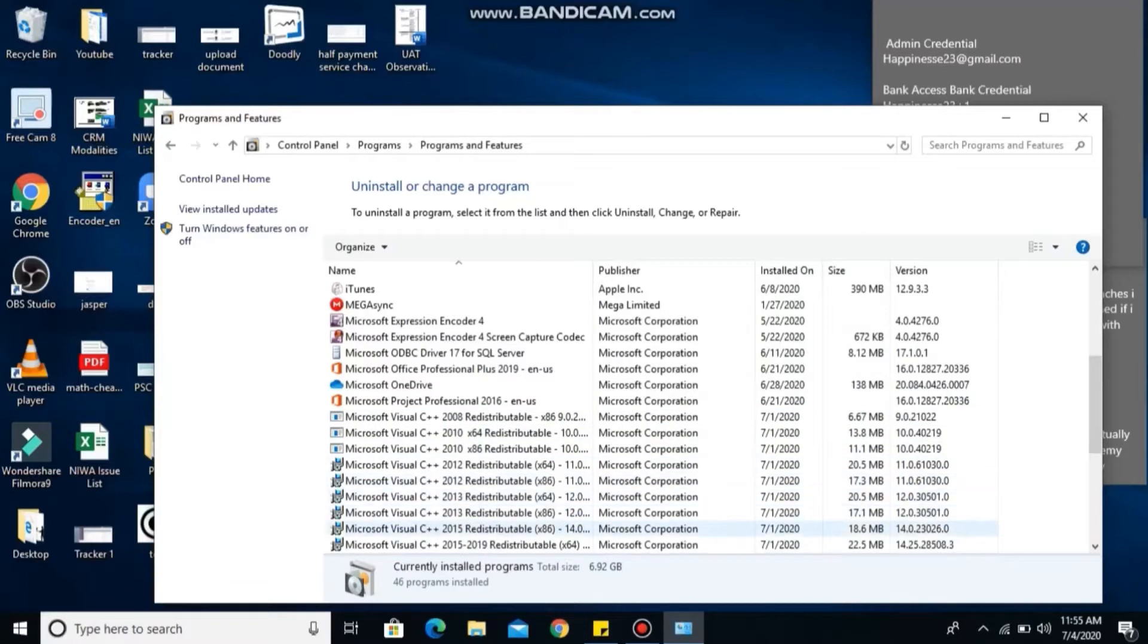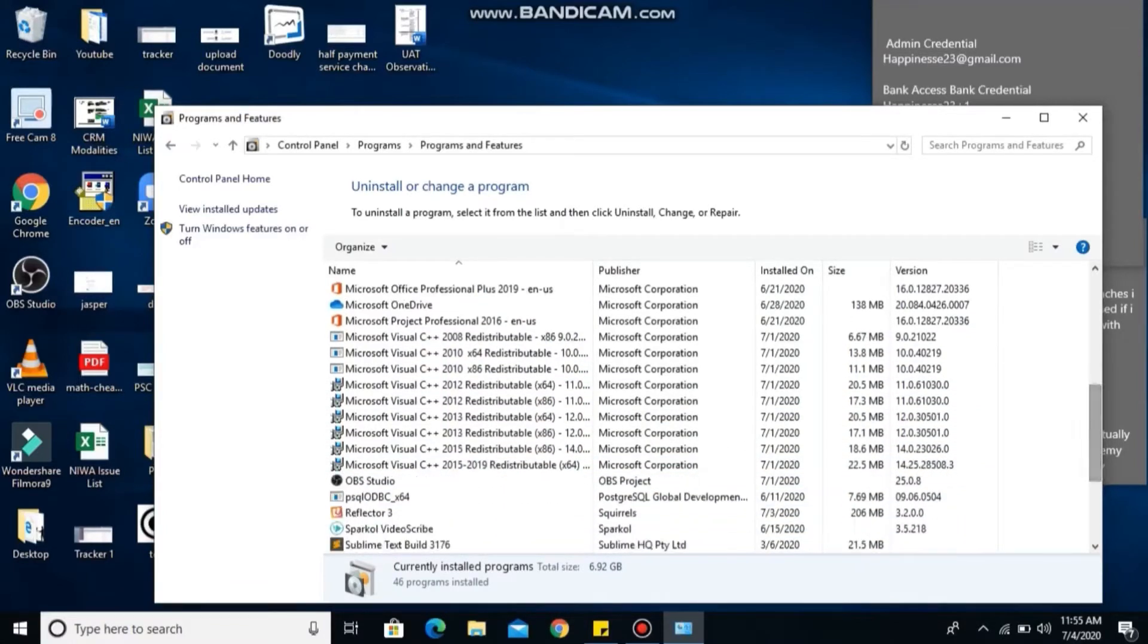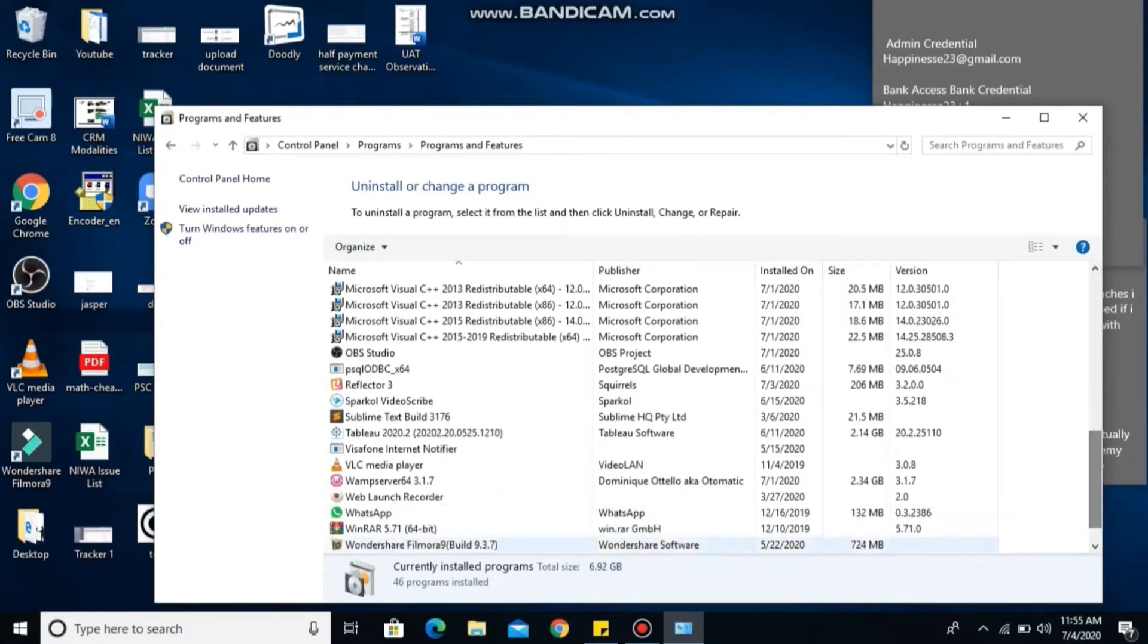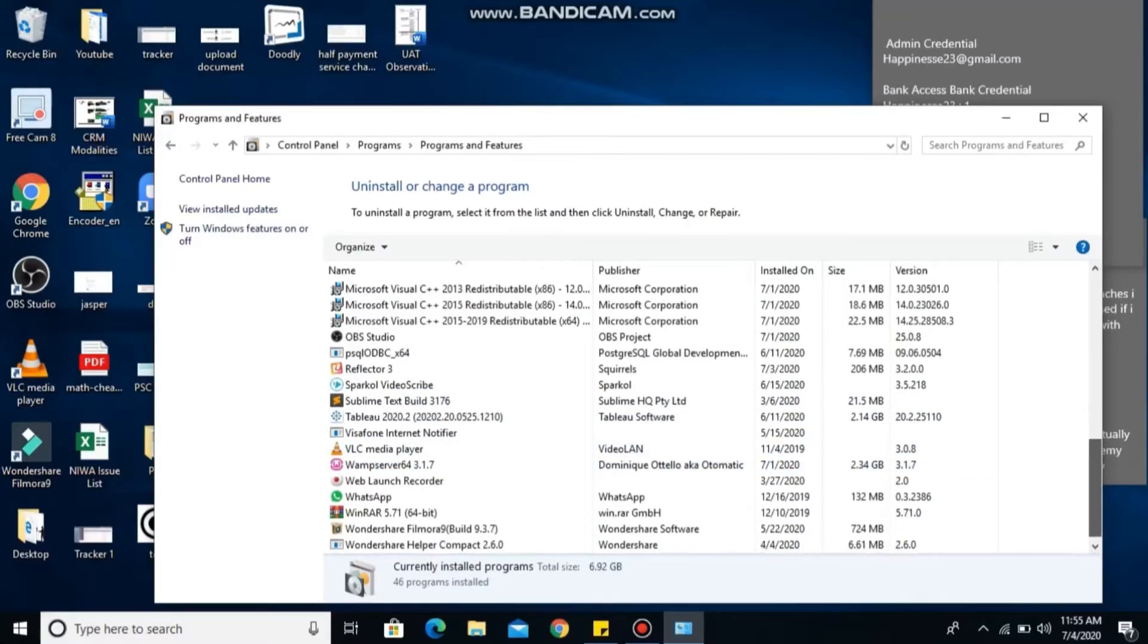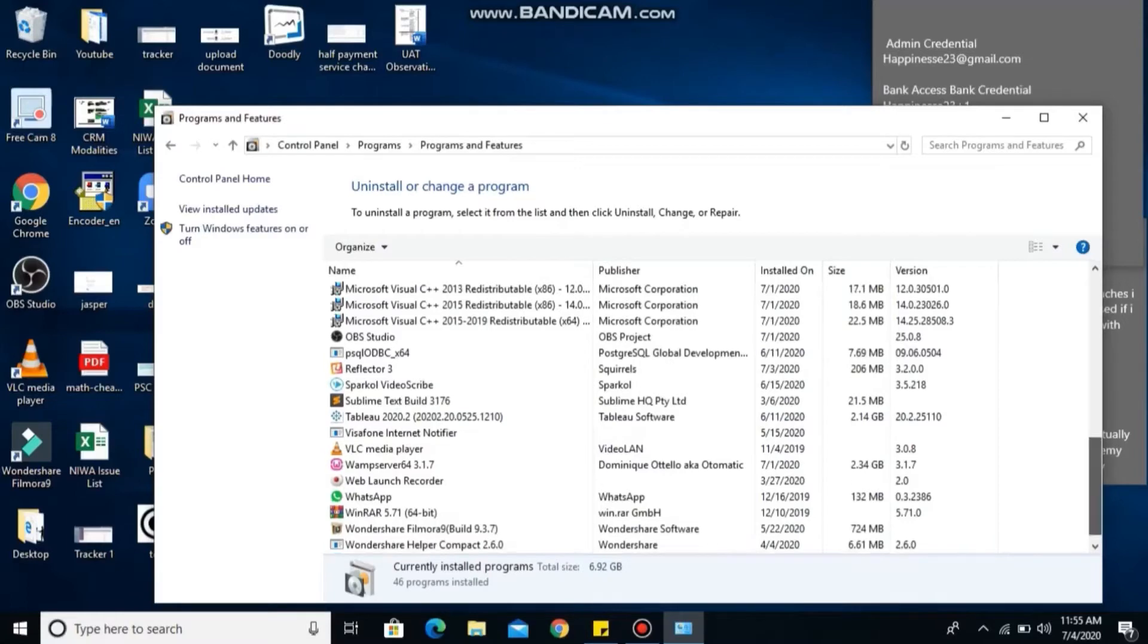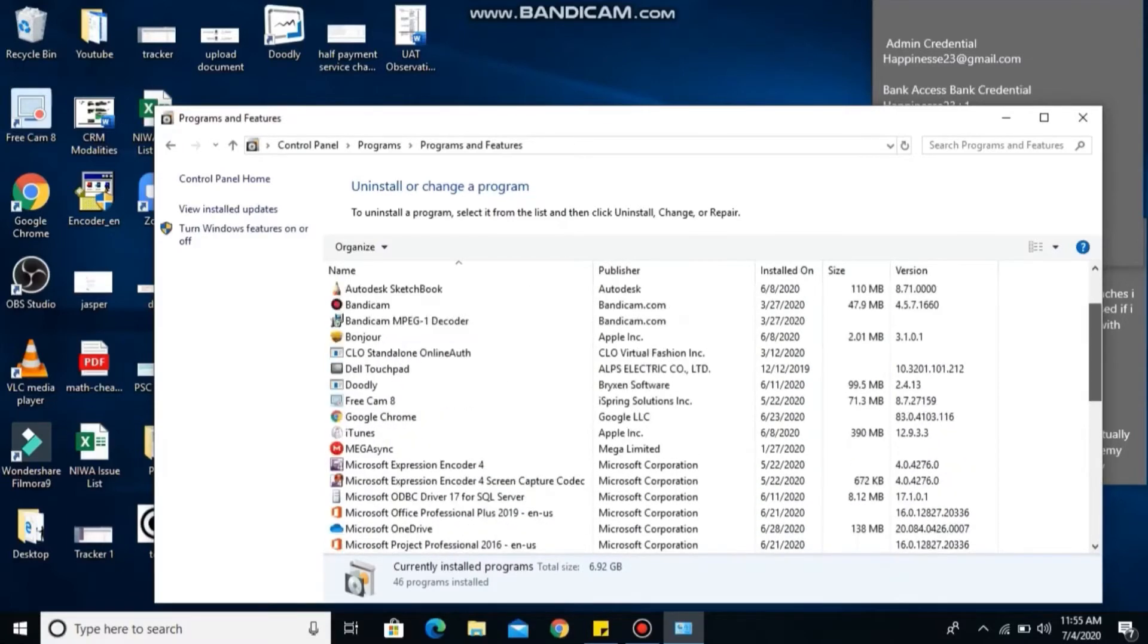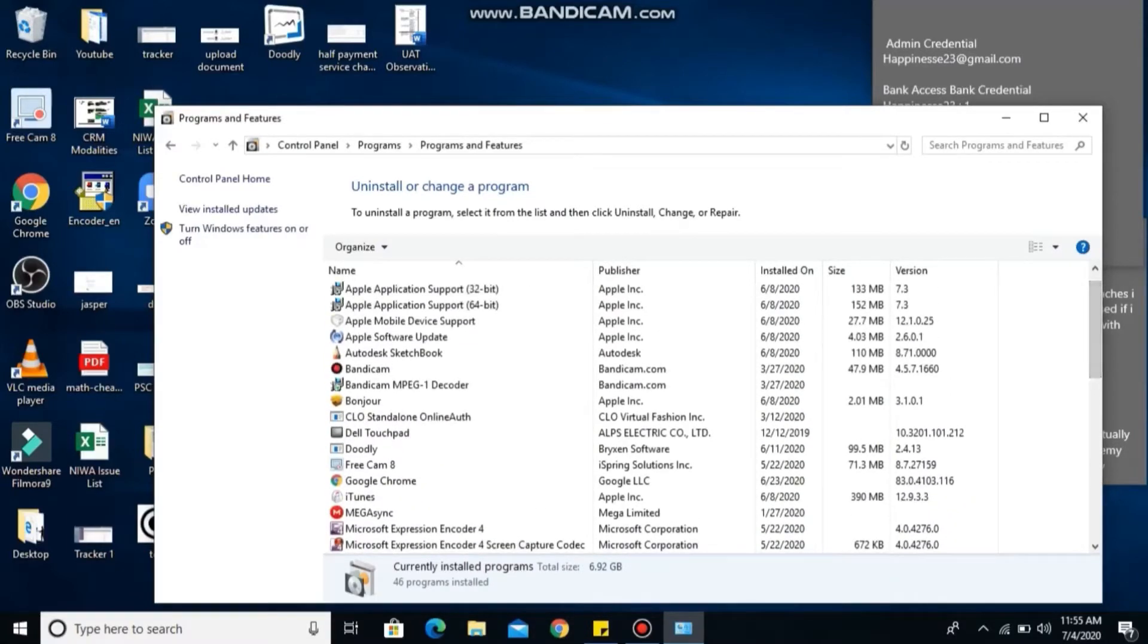You can see that I have Microsoft Visual C++ from 2008 down to 2015. I also have 2019 installed, but don't worry if you don't have that, your system will still work fine. I'll go ahead to uninstall all this so that I can show you guys how to install them one after the other. All you need to do is just follow the steps in this video.